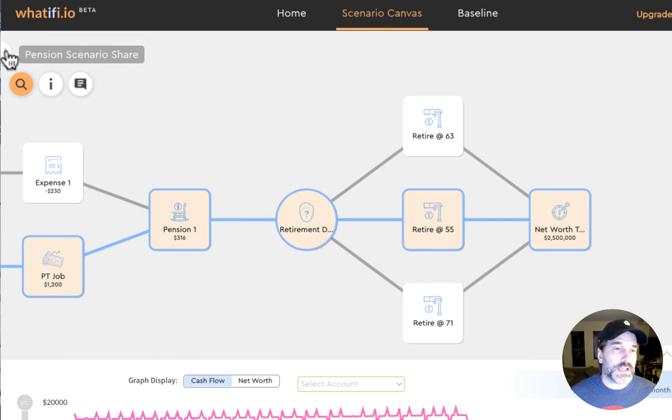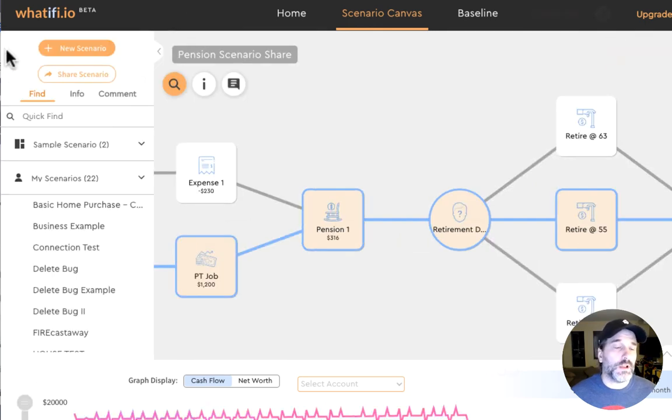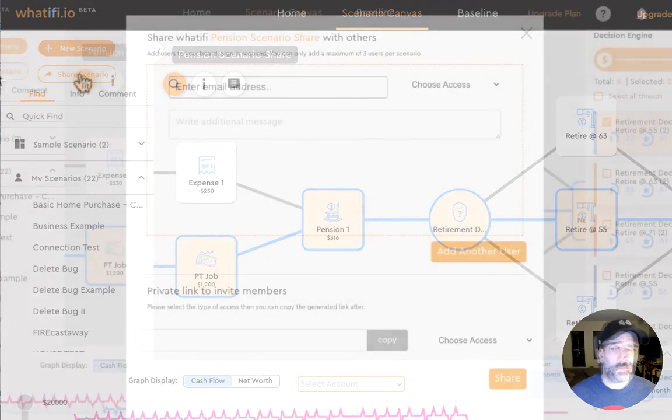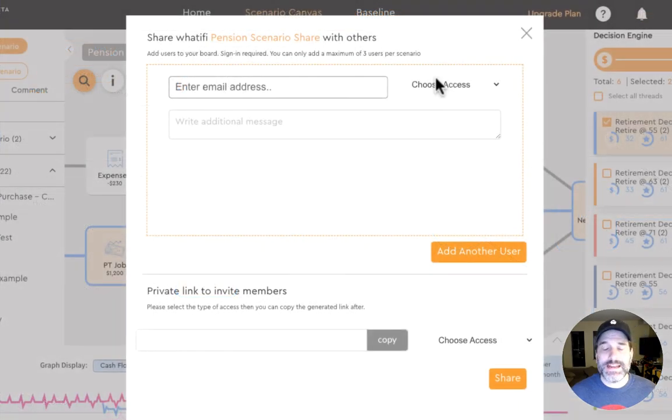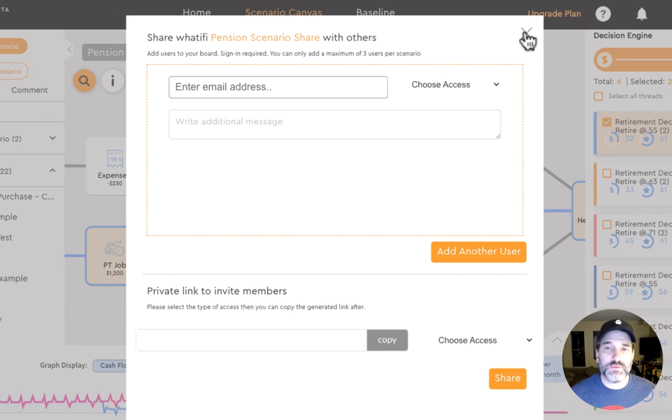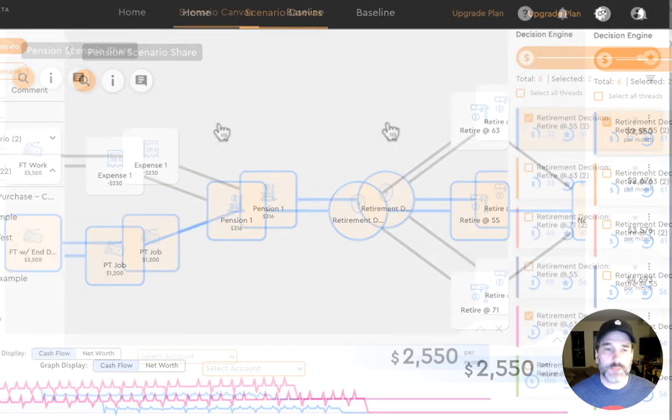This scenario at any stage can be shared with the client and interactively they can work together to refine their decisions and their decision funnels.